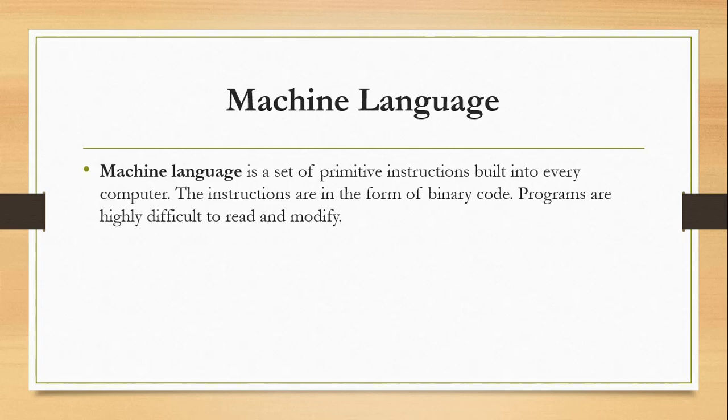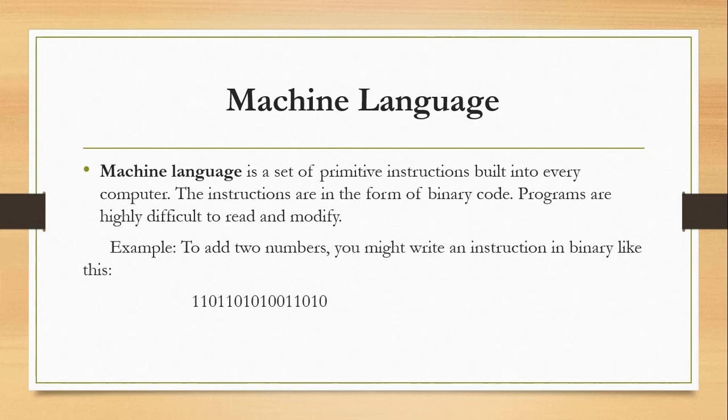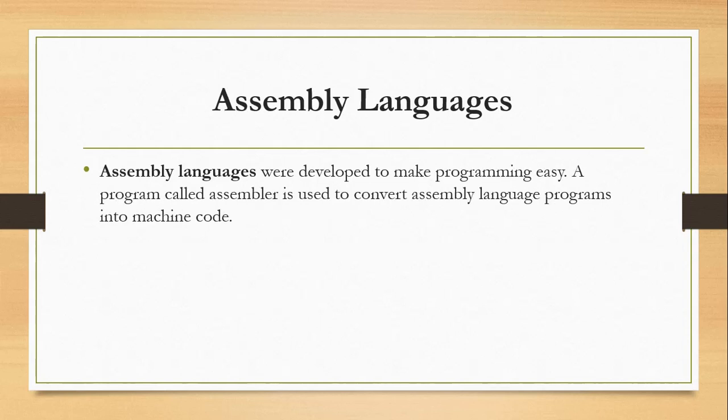Programs are highly difficult to read and modify. For example, to add two numbers, you might write an instruction in binary like this. We have sets of zeros and ones.